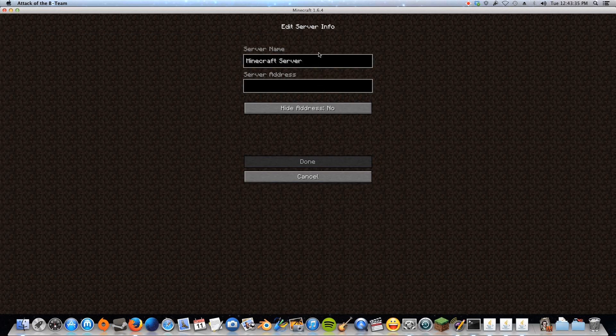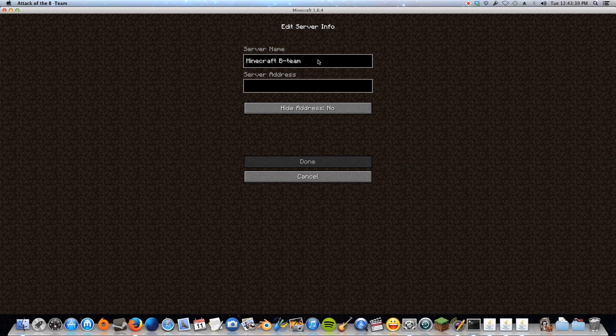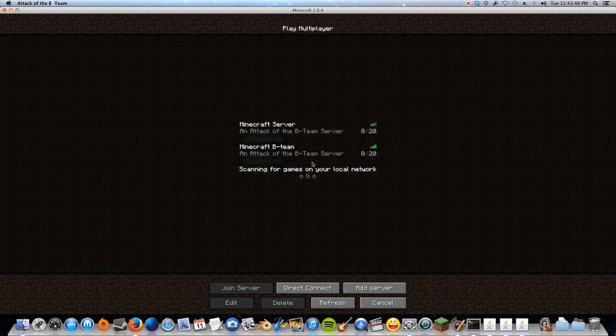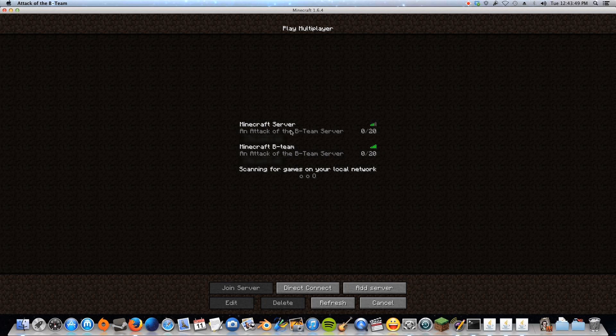But what you're going to do is you're going to go add server, you will type in whatever you want to name it, Minecraft B Team, or whatever, and then you're going to paste your IP address right here. So Command V, or Control V, and you'll have the IP address here. You will click done, and then you'll see it will show up as a server that you can access.